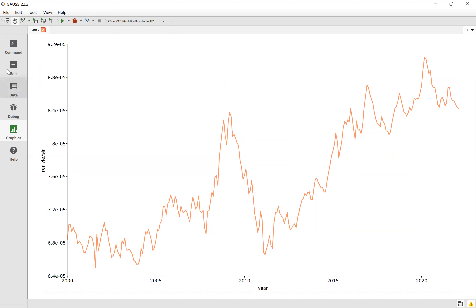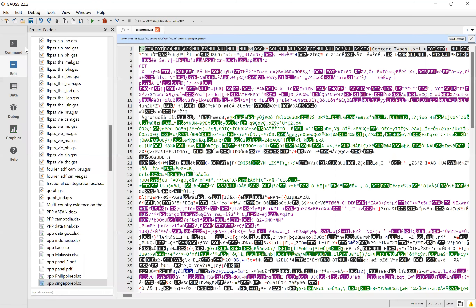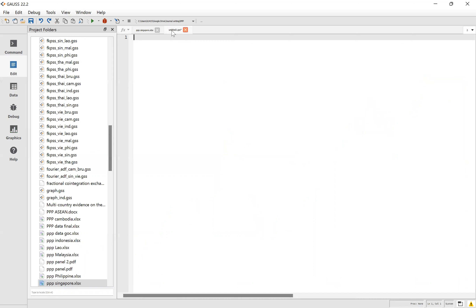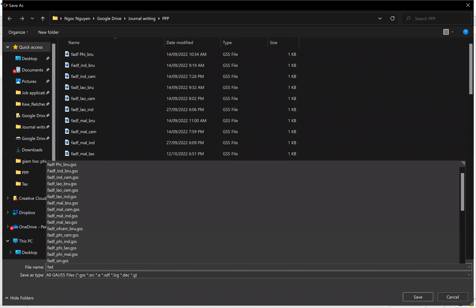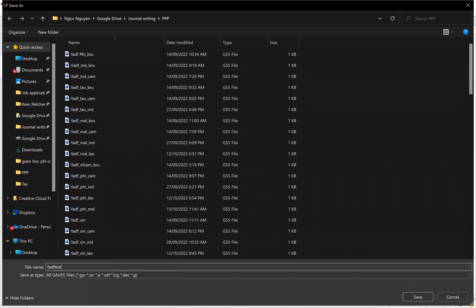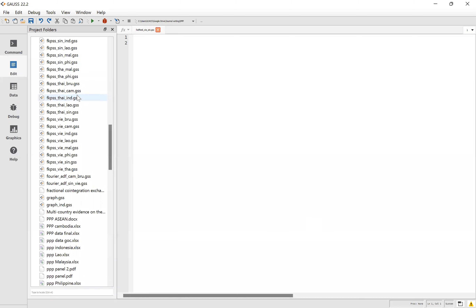Now for the second step, go to Edit and open a new file. Then you change the name — click on Save and change the name. Save it somewhere, it's up to you. For example, I would like to save it as F-ADF test between Vietnam and Singapore, and then I save it.